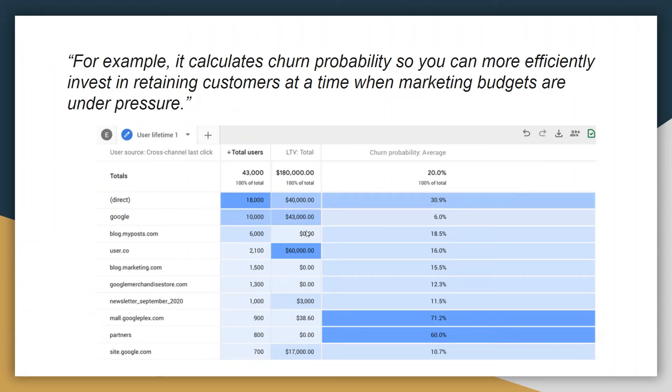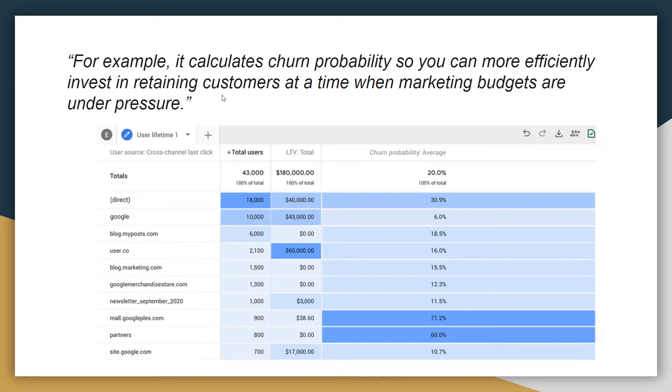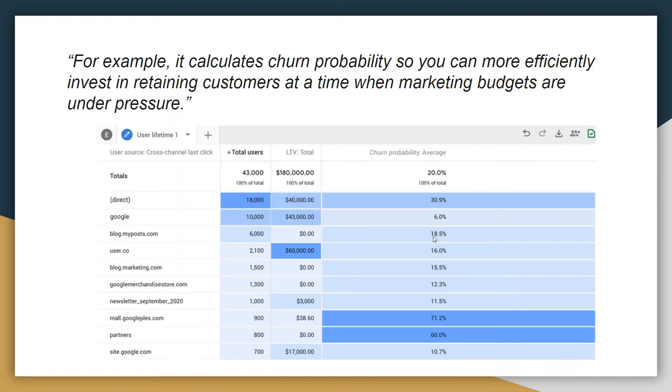And finally the new property will provide more granular data control. So just some examples that Google gave on how this new property will benefit. For example, it calculates churn probability so you can more efficiently invest in retaining customers. So for example, looking at the overall website performance and how you are acquiring leads and customers.